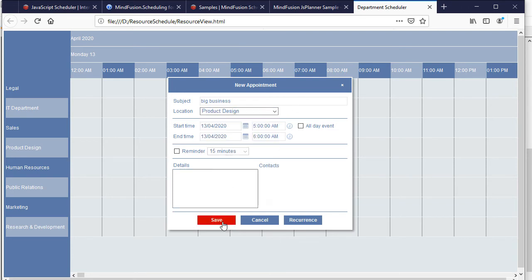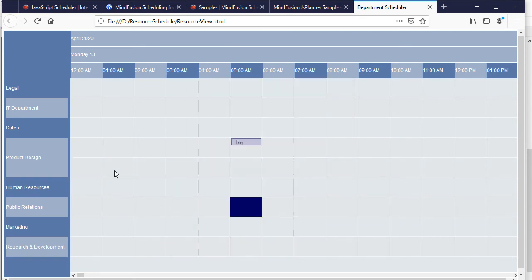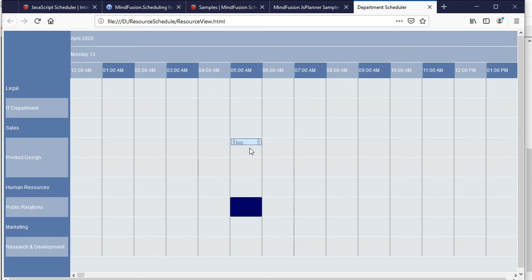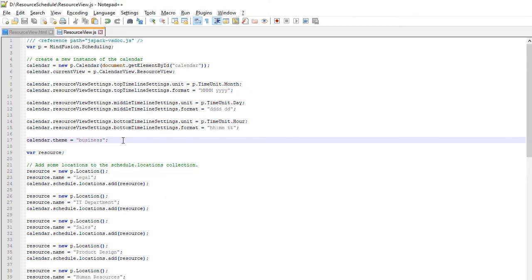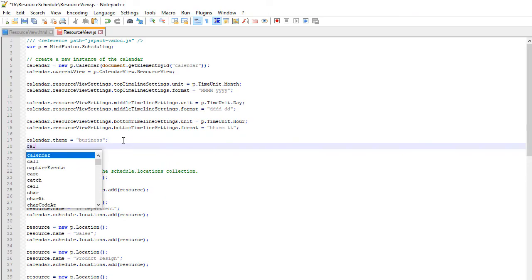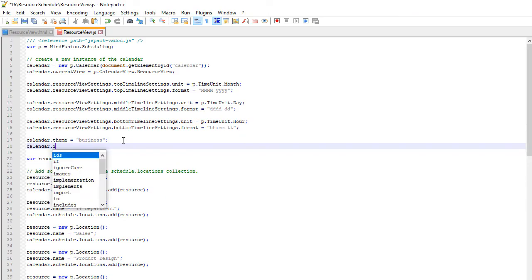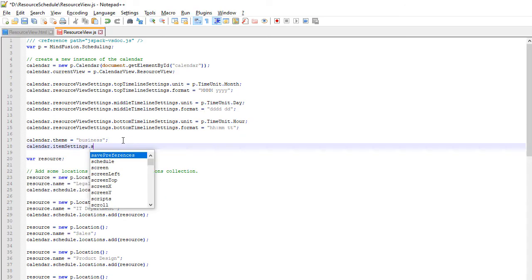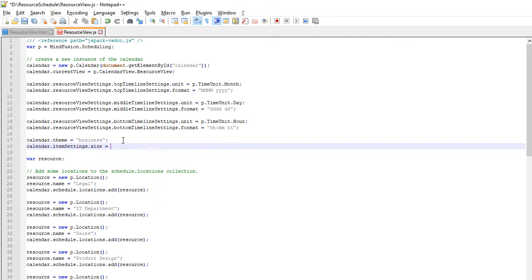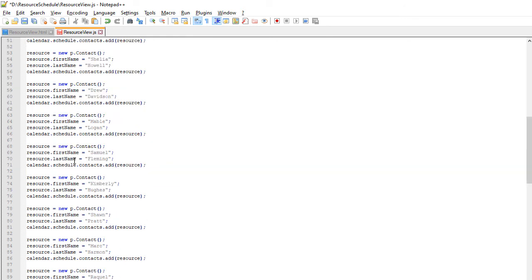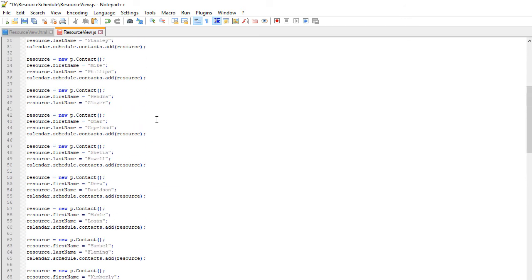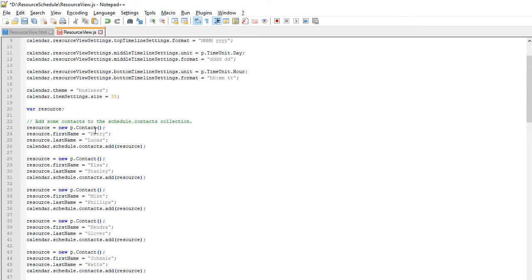When we create new items, you see that the item height could be bigger. We use the Item Settings field to set the size of items to 33. We also add a list with employees to the Contacts collection of the Schedule. They are instances of the Contact class.